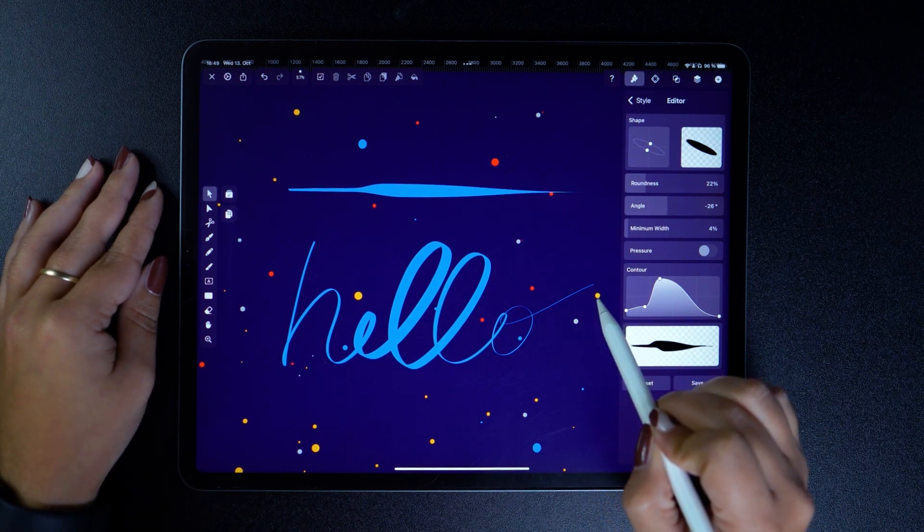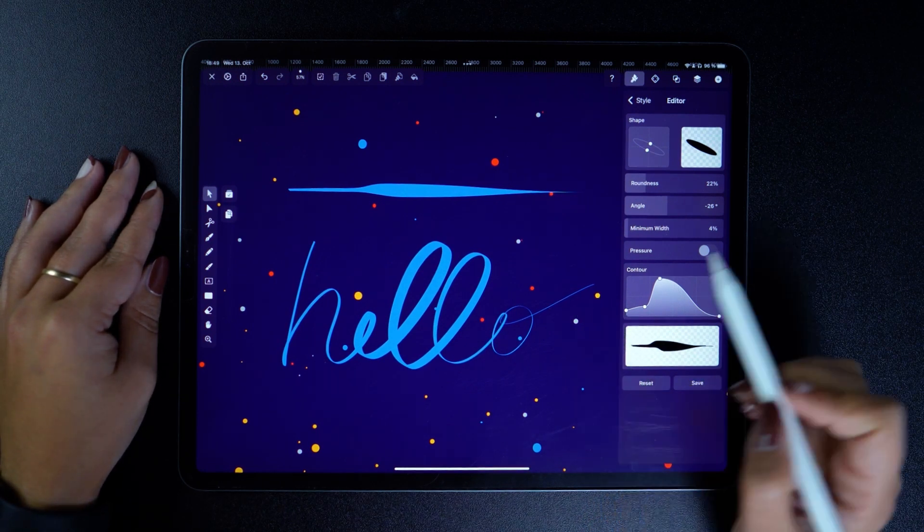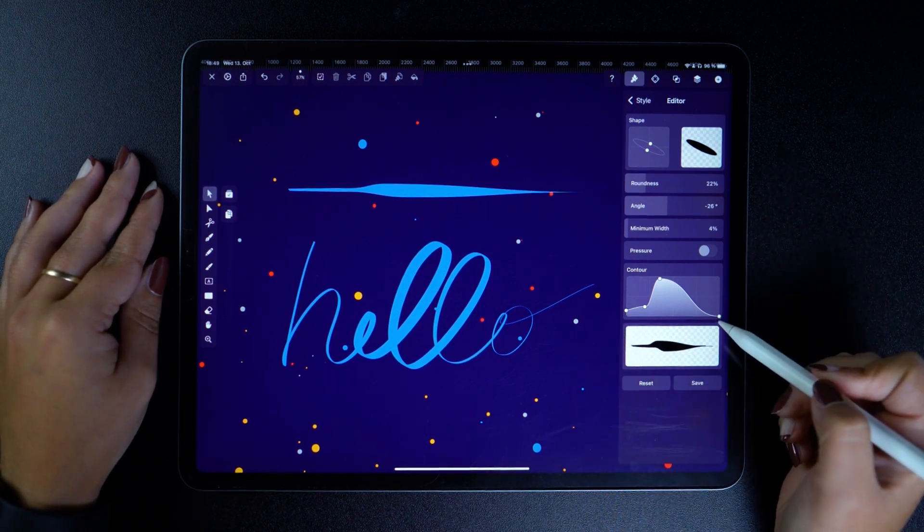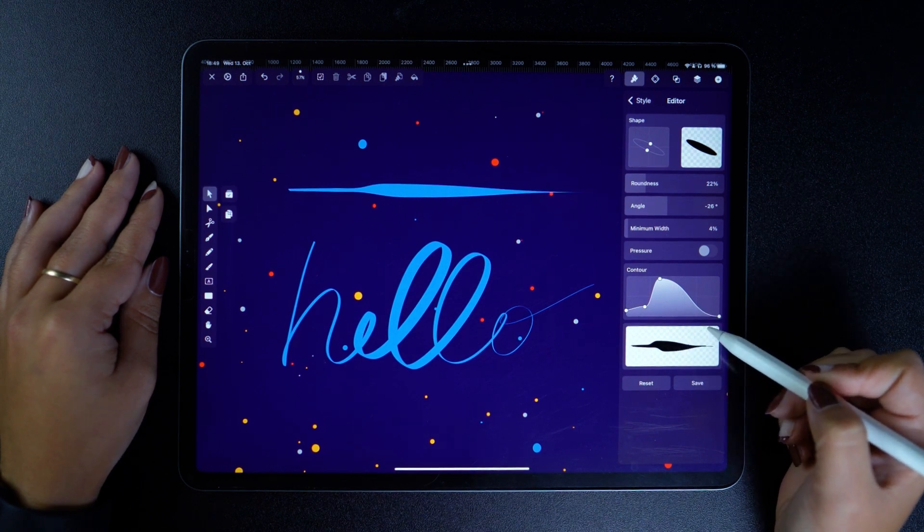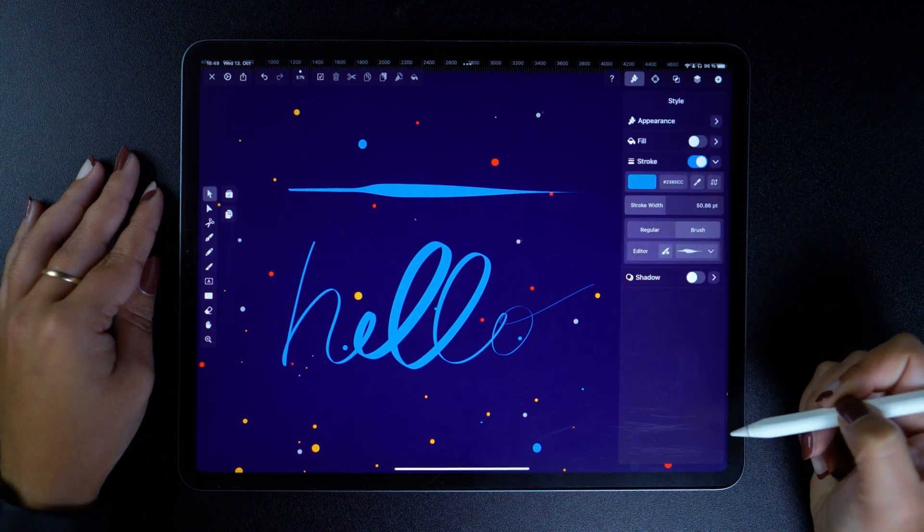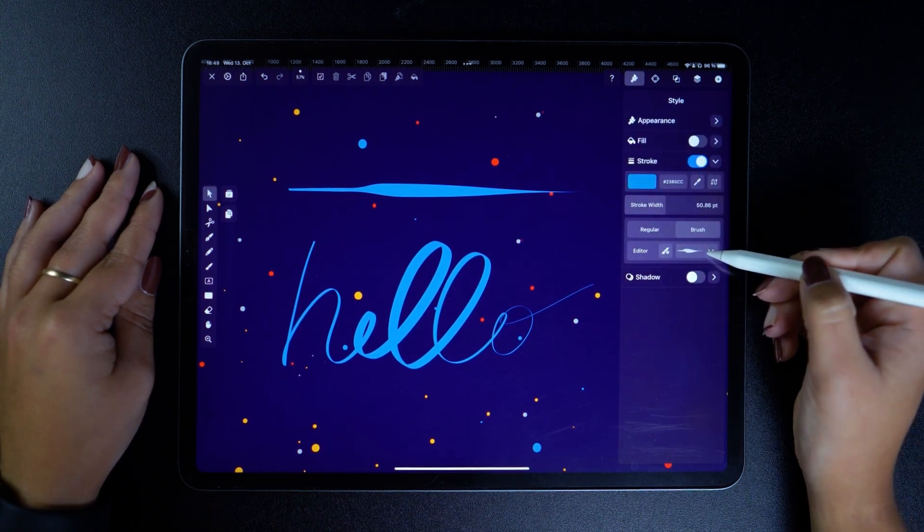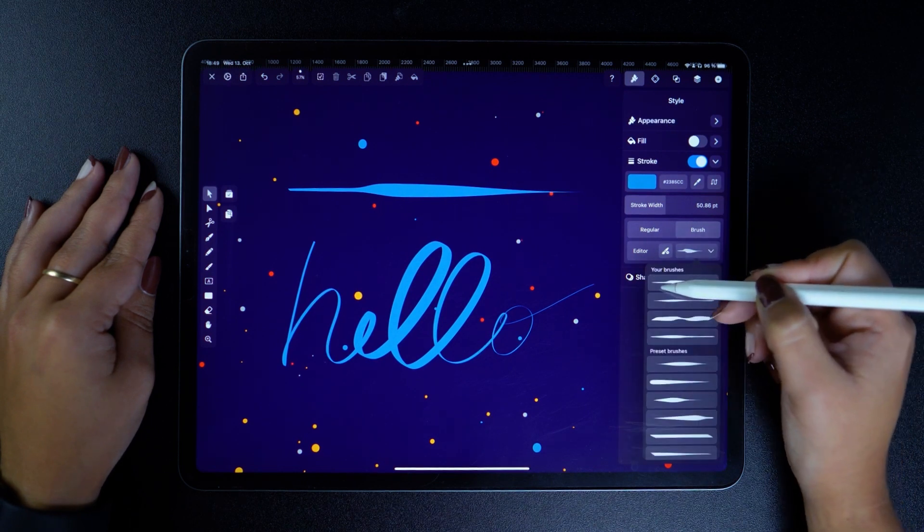Now that I'm happy with my brand new custom brush, I can just save it by tapping on the save button down here. And now I can see it at the top of the selection pane, where it should be.